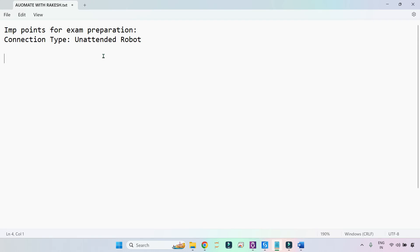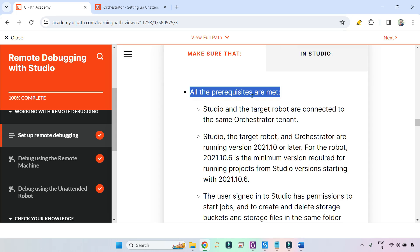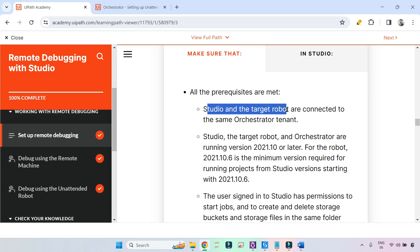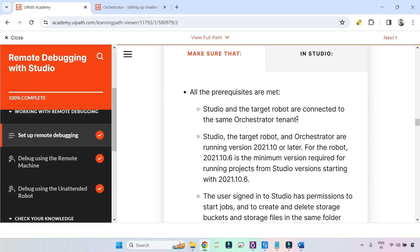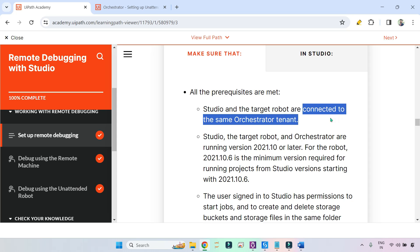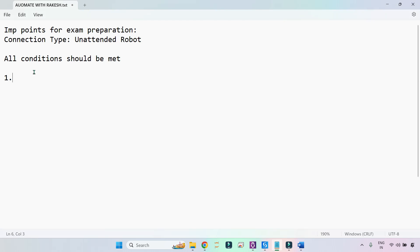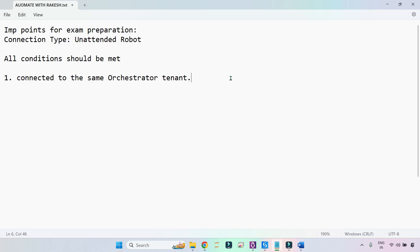In the previous one we have seen any one of them, but here all the conditions should be met. So what is the first condition? Studio and the target robot are connected to the same orchestrated tenant. This is the keyword: connected to same orchestrated tenant. Your studio and the unattended robot both should be connected.